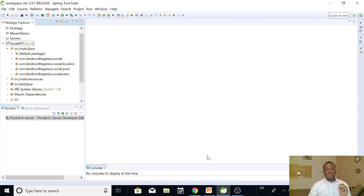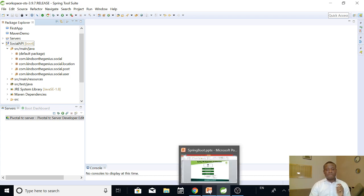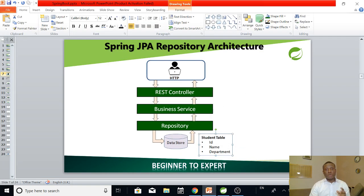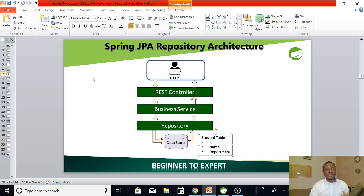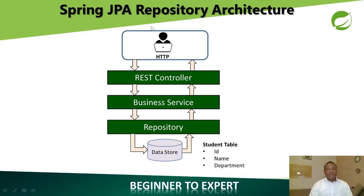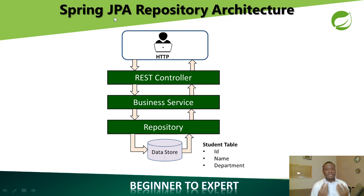Before we talk about Spring Data JPA, let me give you an architecture of what actually a JPA repository is. I'll explain this very easily. So let me set this to the presentation. Now JPA stands for Java Persistence API.